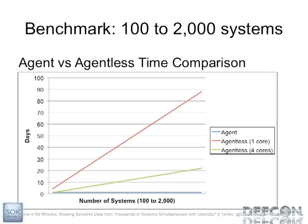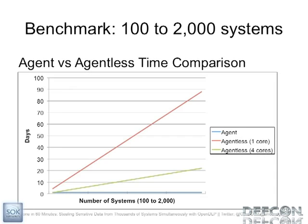But if we extrapolate this to more systems, we see here the blue line is the OpenDLP agent remains flat just about one hour. And the agentless scanner with one core for 25 systems will take over a day. Just 25 systems takes over a day. So for 2,000 systems, which is way on the right, it will take almost three months to scan 2,000 systems with a single core system that I used my benchmark on. But with the OpenDLP agent, it just takes one hour. So it just remains flat.